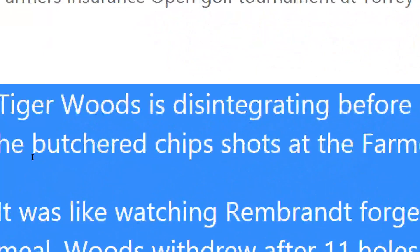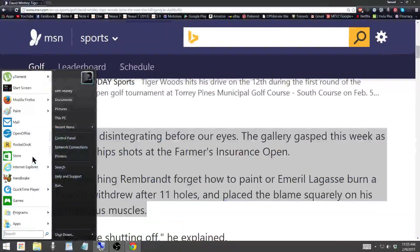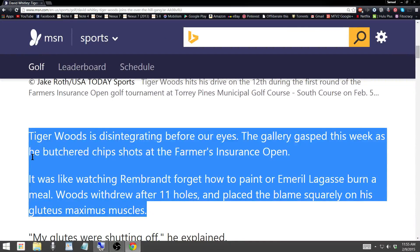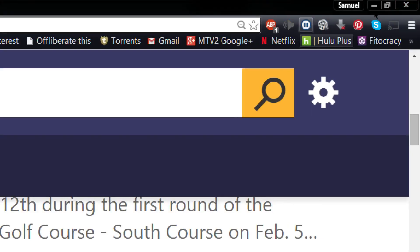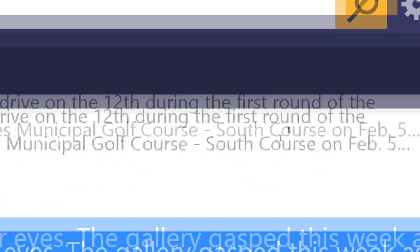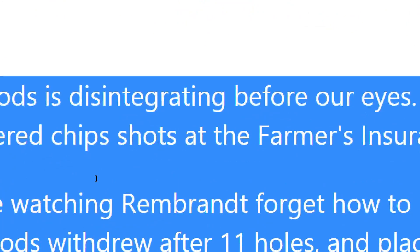Tiger Woods is disintegrating before our eyes. The gallery gasped this week as he butchered chip shots at the Farmers Insurance Open. It was like watching Rembrandt forget how to paint or Emeril Lagasse burn a meal. Woods withdrew after 11 holes and placed the blame squarely on his gluteous method. Then you can click it again to pause. Works pretty well.